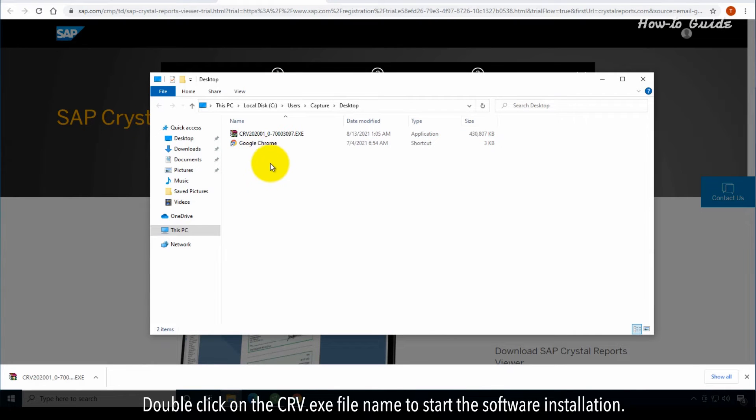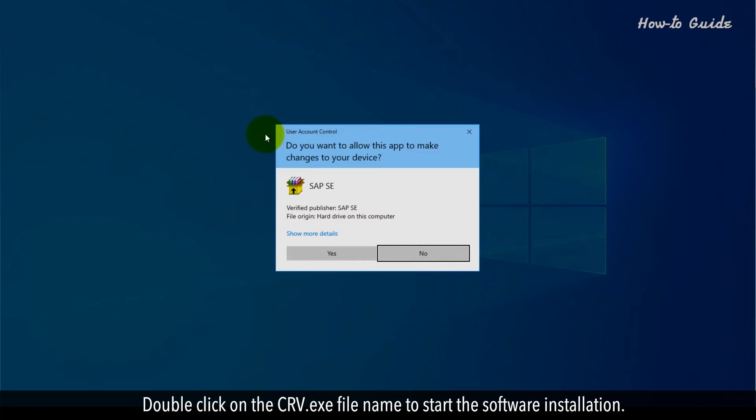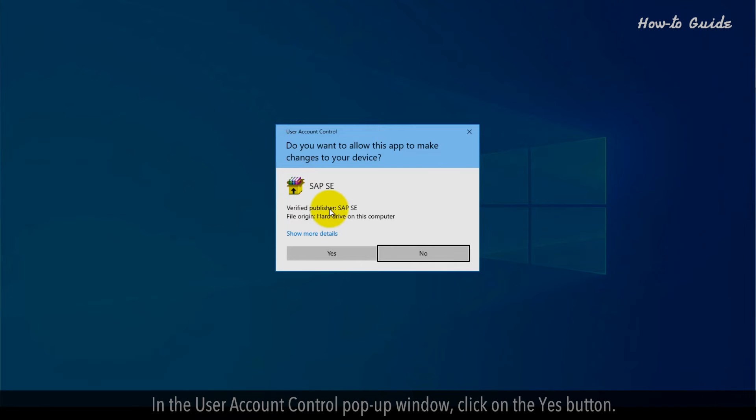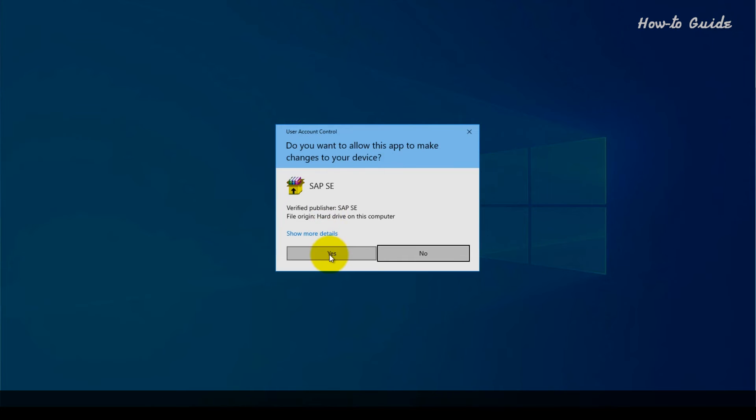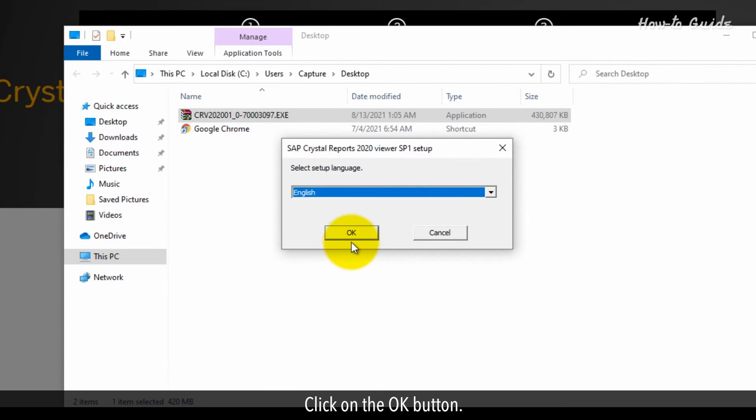Double click on the crv.exe file name to start the software installation. In the user account control pop-up window, click on the yes button.